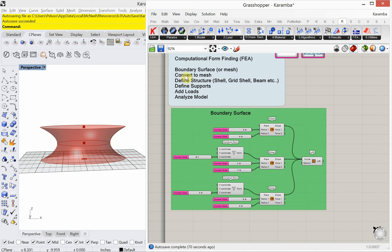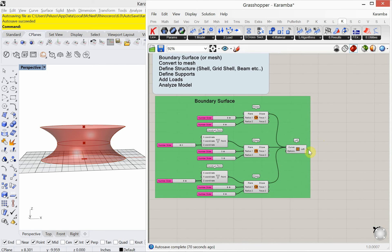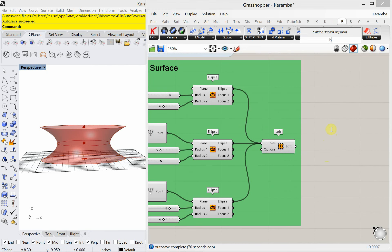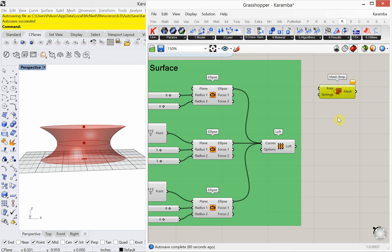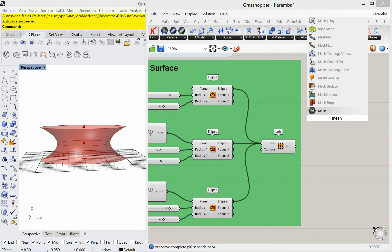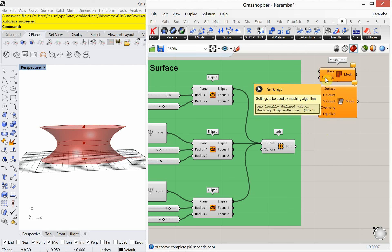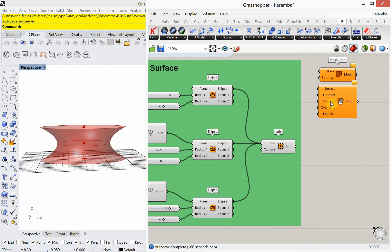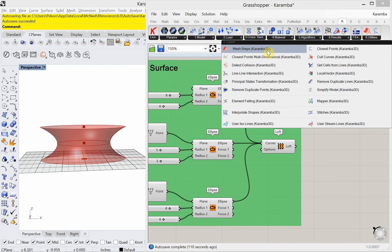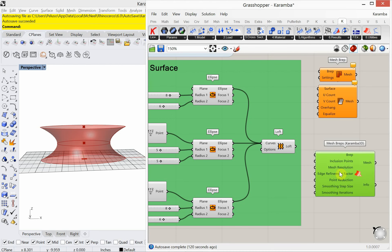Next we need to convert this surface to a mesh. There are several ways: B-REP mesh, mesh surface, or through Karamba. I'll use the Karamba utility — under Utilities there is a Mesh B-REPs capsule. I'll plug my loft into that B-REP, and now you can see triangulation introduced — we're now looking at our mesh.